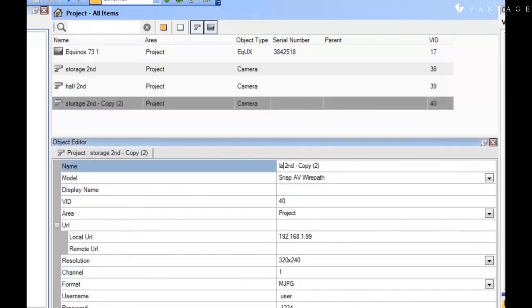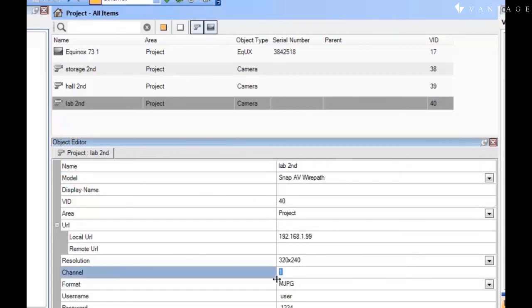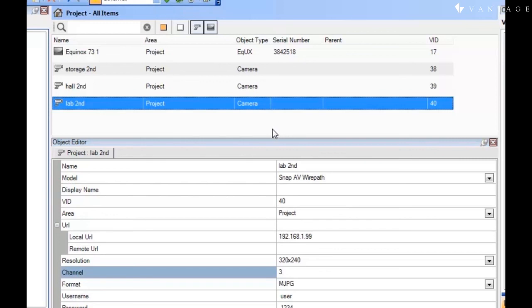But notice that everything else is the same. Same with the third camera. We change its name. And we change it to channel 3. Now you can see how easy it is for me to create multiple similar cameras within Design Center, which is one of its advantages.